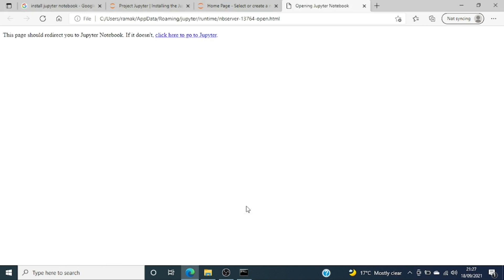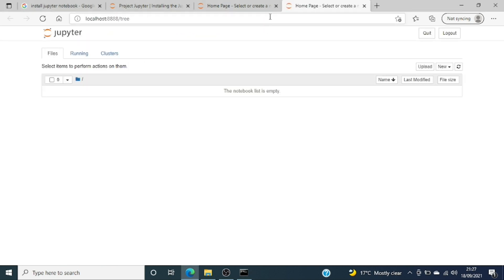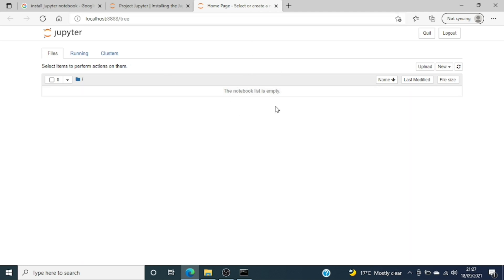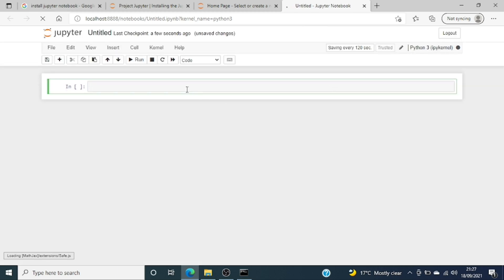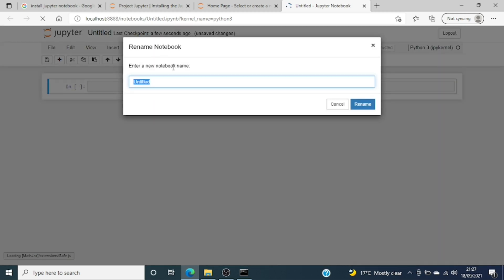Once I run that, the same process runs on localhost. This is the Jupyter Notebook application. To create my first notebook, I'll create a Python notebook and rename it — you can see the rename option at the top. I'll rename it 'Demo Notebook'.